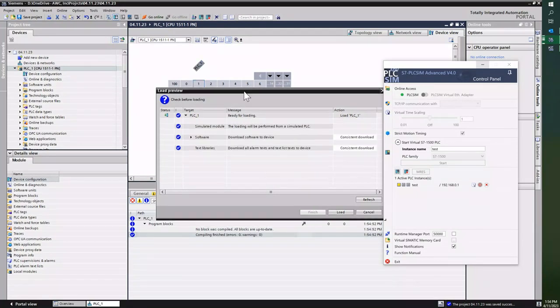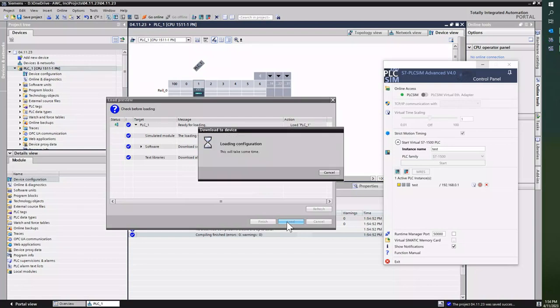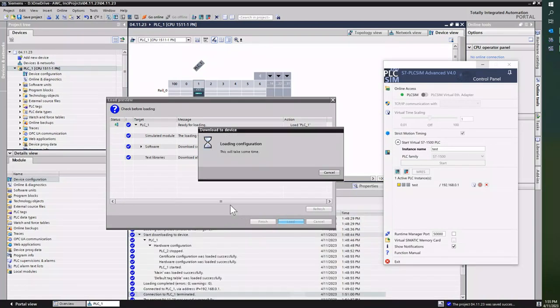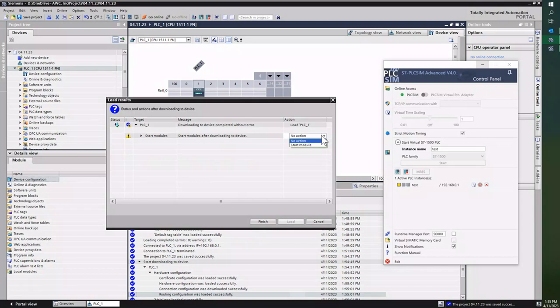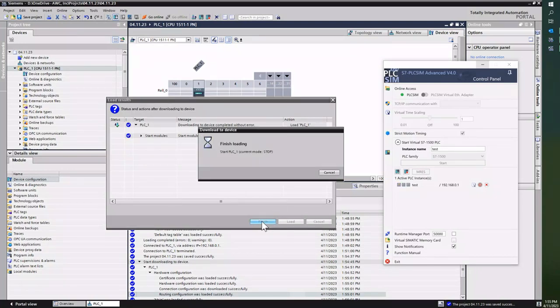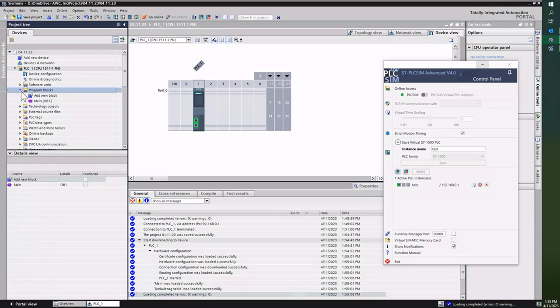At this point it will say, 'Hey, are you ready to download?' Say Load. It's going to compile it one more time and then download. And then I'm going to start the PLC. Say Finish. And at this point the PLC will start to go into Run, and now it's in Run. So at this point I could just go to OB1.